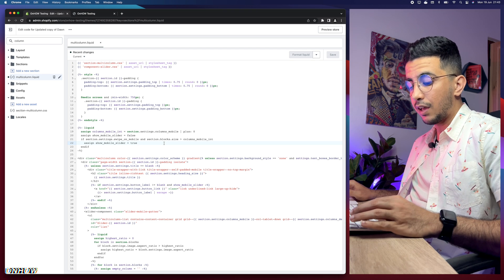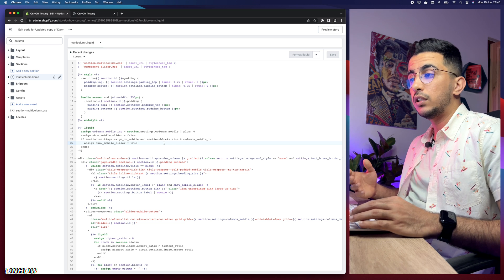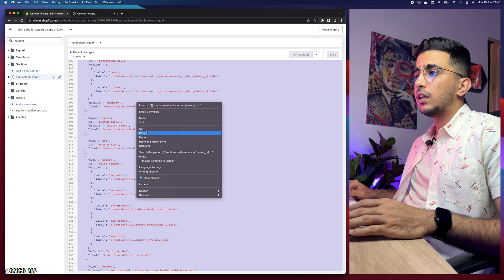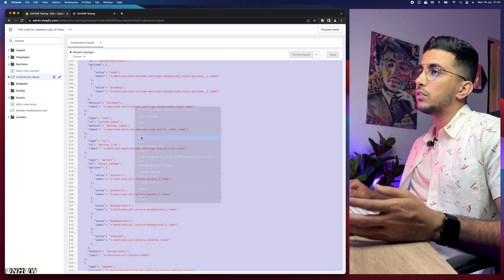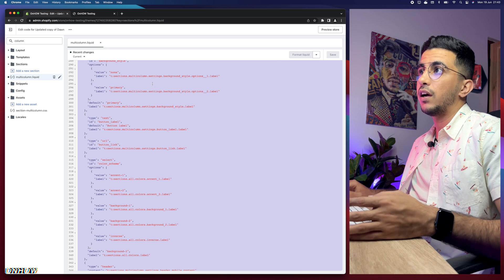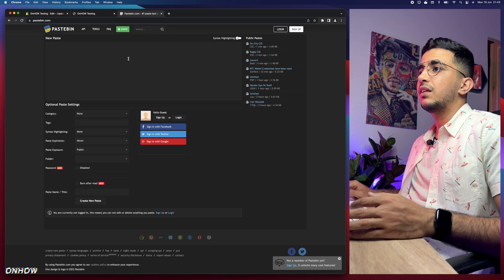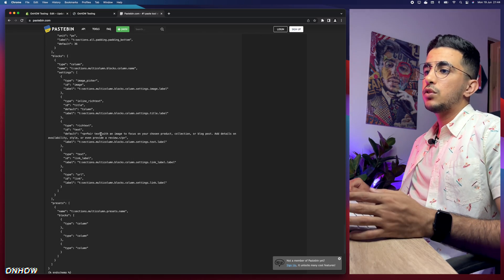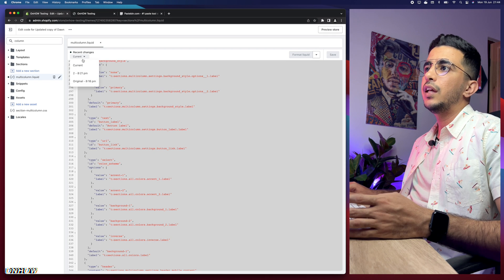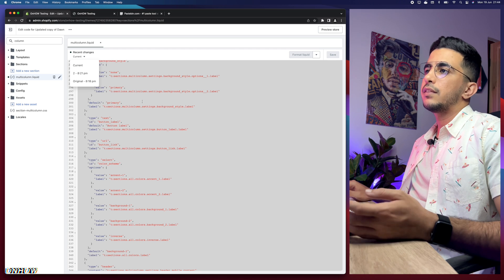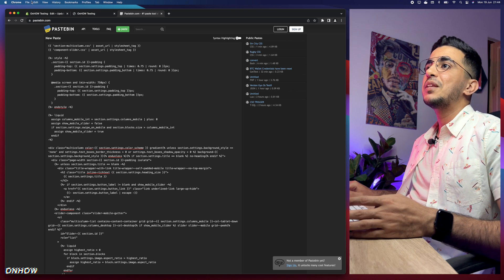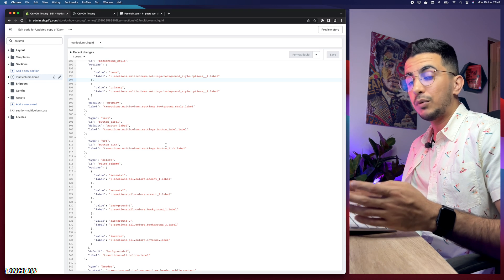To back up: if you're on Mac press Command+A, on Windows press Control+A to select all the code, then right-click and copy. Paste it into Notepad or a similar tool to keep a backup. I'll paste mine into the website where I share the code. You can also use the file's version history, but saving it manually is safer.